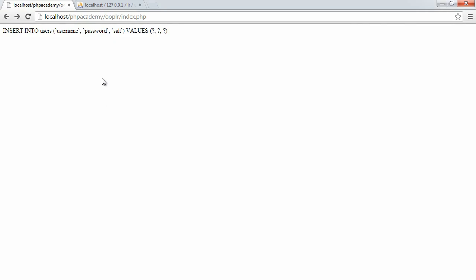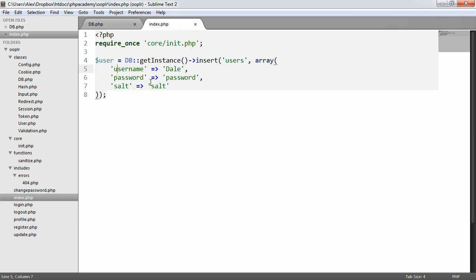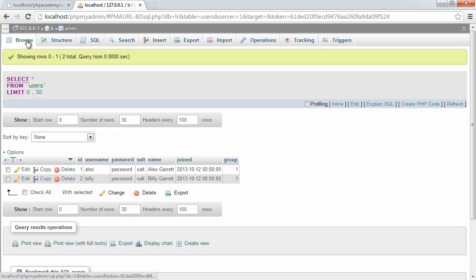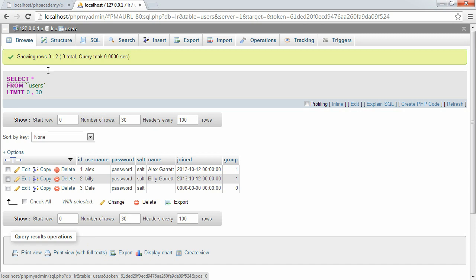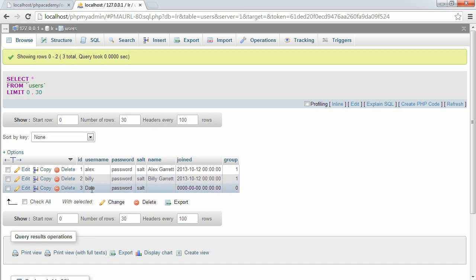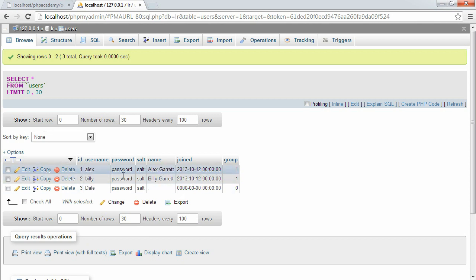When we run this, it's going to insert the data we require — hopefully. It will insert a username, a password, and a salt. We don't get direct feedback since we're just returning true or false, but we can check the database to verify. And we can see that it has worked — we've inserted a record with username Dale, password, and salt.